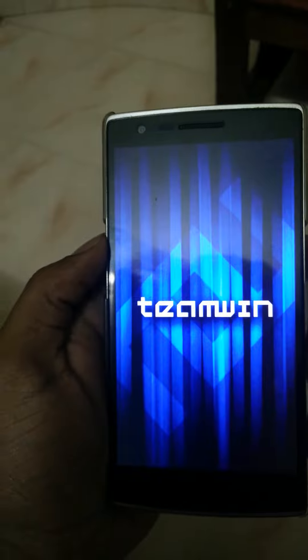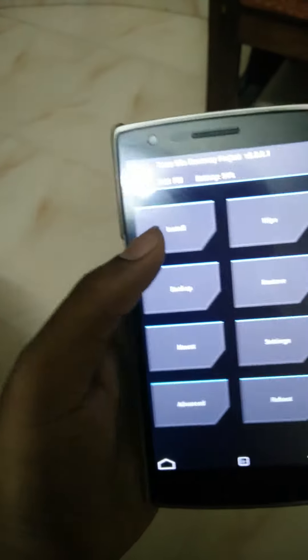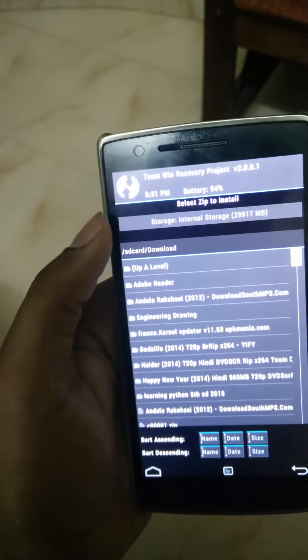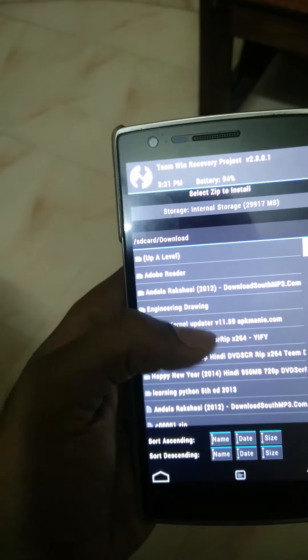I can see that it's Team Win Recovery, that's TWRP. Now you need to go to the install option over here, like that.